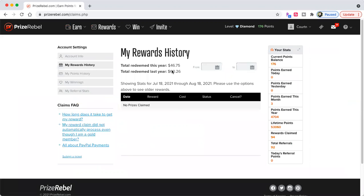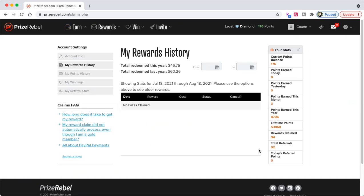I've earned this year $46.75. Last year, it was $60.26. Lifetime, I've earned $530.60. 94 rewards claimed. I have 92 referrals, but they're not doing anything, so that doesn't make a difference. Points earned this month, three points. Points earned yesterday, zero. Points earned today, zero. And current balance points is 176.